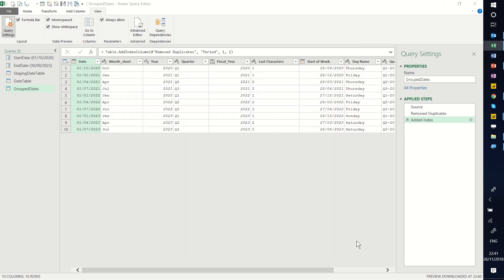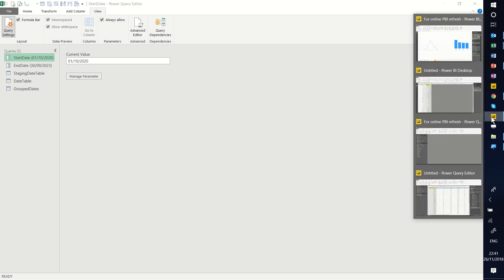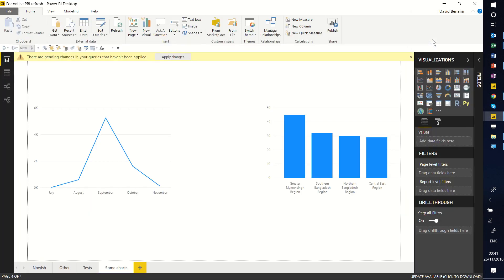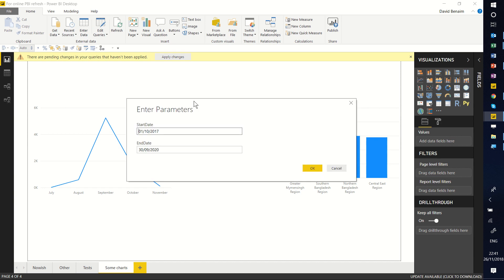That's broadly how you do it. Remember to change the parameters. In Power BI, you can change them more simply directly from the user interface by going to the Edit Queries drop-down, then Edit Parameters, and changing them directly there. Thanks for watching.